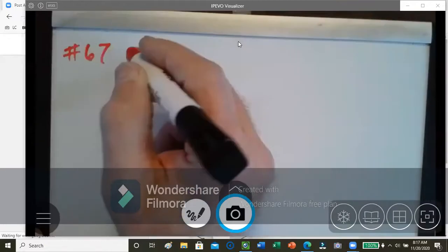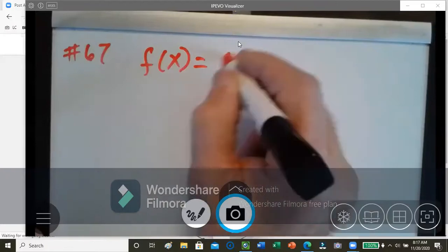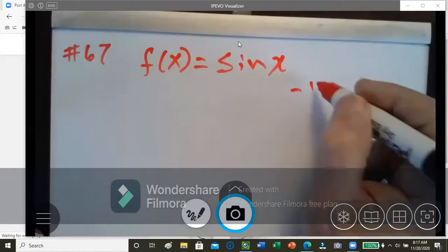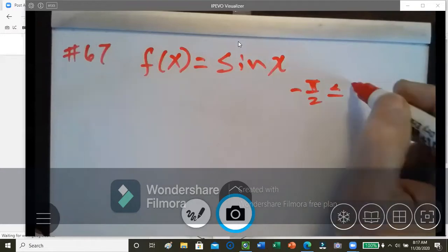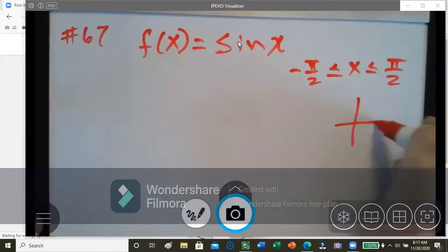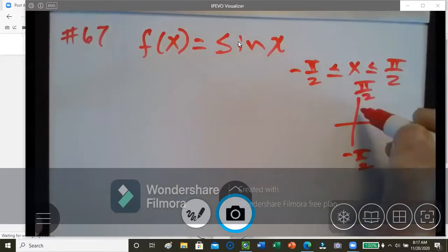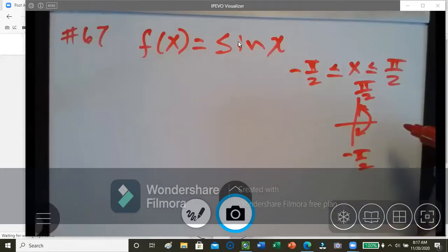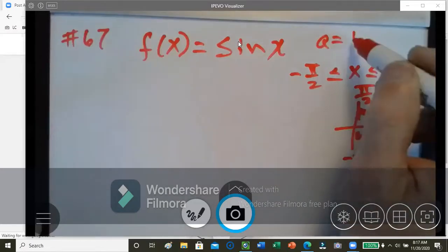Number 67: we have f of x equals 2 sine x, where we're looking at from negative pi over 2, less than or equal to x, less than or equal to pi over 2. So if you look at the unit circle, here's negative pi over 2 and here's positive pi over 2, so we're operating between either the first or the fourth quadrants. And we're given a equals one half.